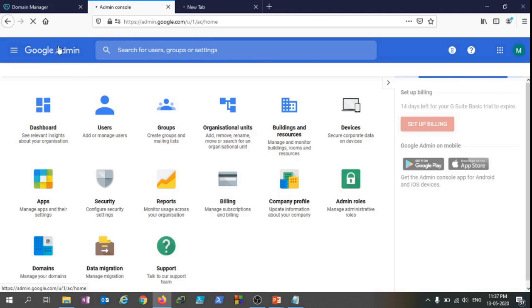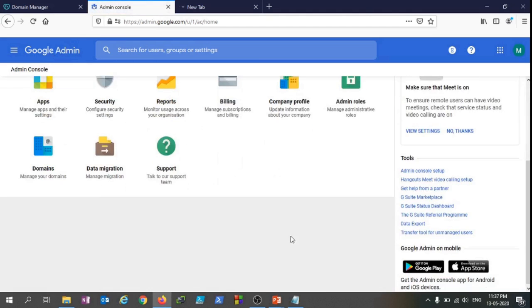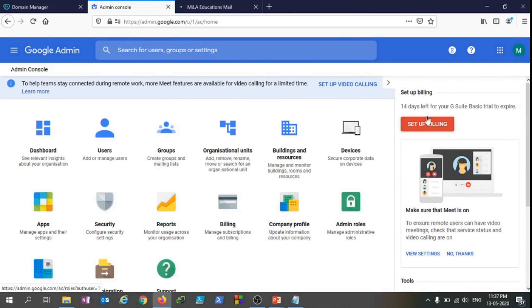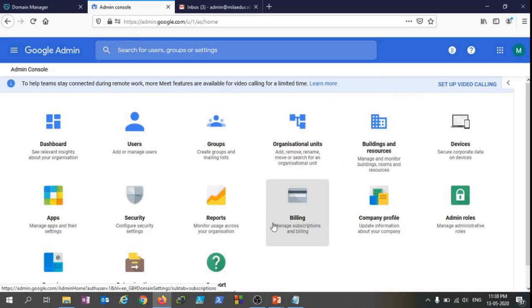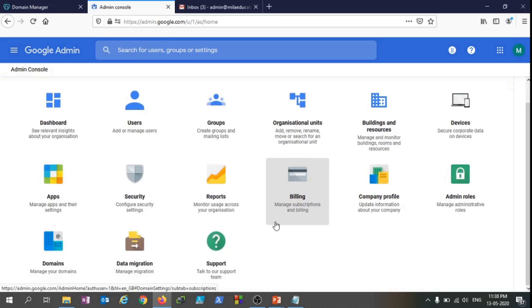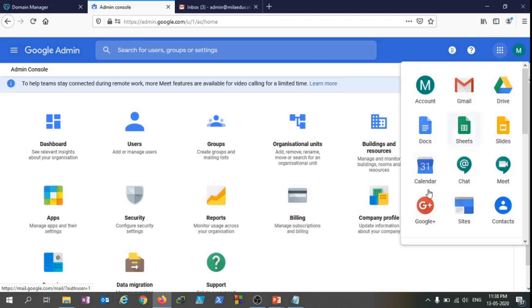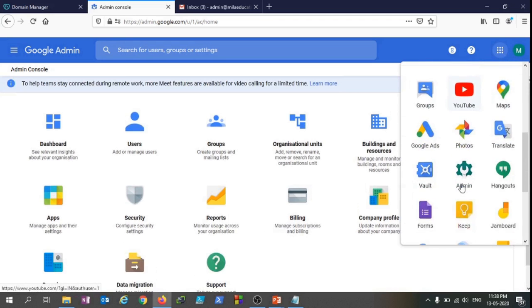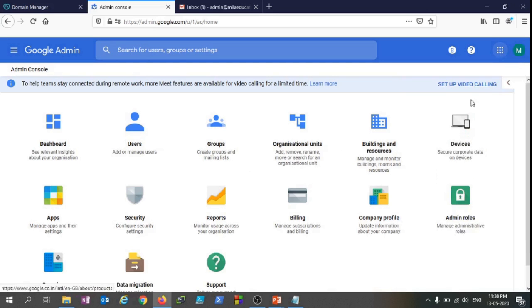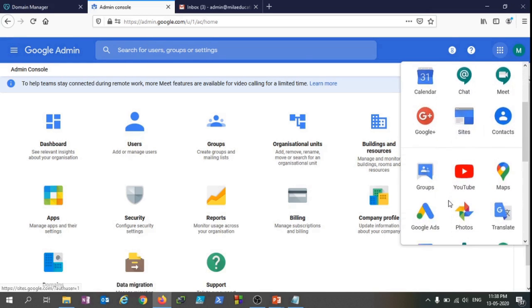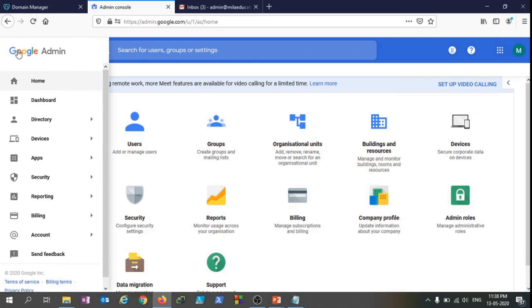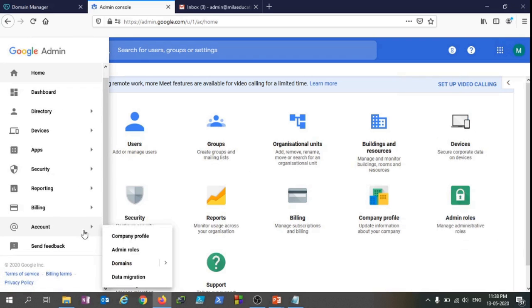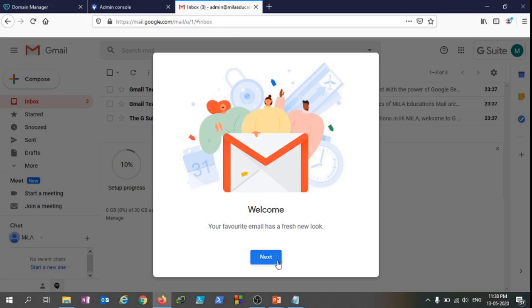I've just clicked on the admin console to quickly jump into the admin console. That's great - 14 days left for the G Suite basic trial to expire. Congratulations, we are done with completely setting up the G Suite tenant. This is how this tenant setup stuff works, and as you can see all the functions, features, admin console, everything is available here. We will be having a complete overview of all these features and functions in further videos. For now, this is it and thanks for your time.